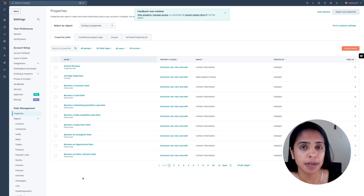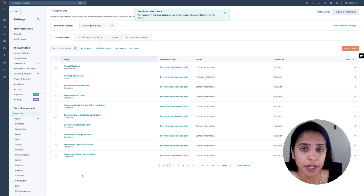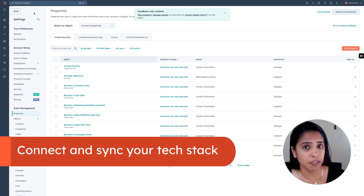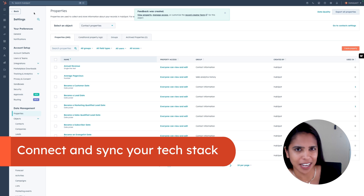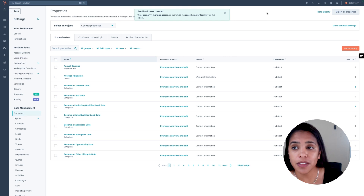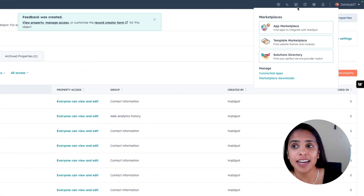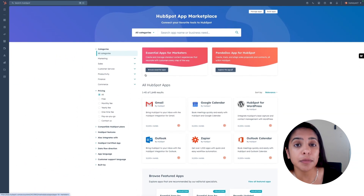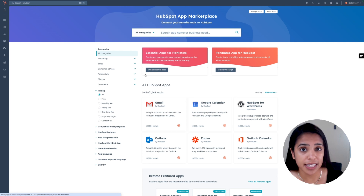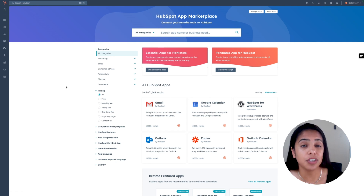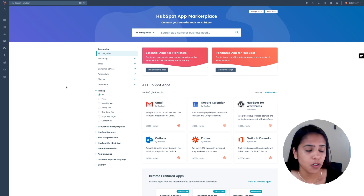As an admin, you can also make certain properties required, so reps must fill out that property on their contact records. Now, if you have a lot of information in another app and want to get it over to HubSpot, one of the great things about HubSpot is that we have integrations with so many different apps. Navigate to the marketplace icon and click App Marketplace to view all the apps you can seamlessly integrate. When you integrate these other apps with HubSpot, you're able to regularly and automatically update data — including contact details, property information, or transaction records.